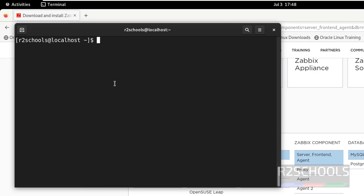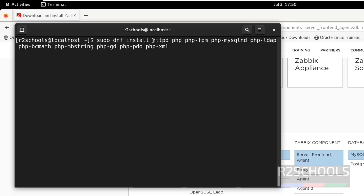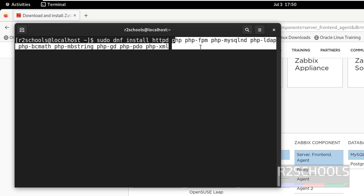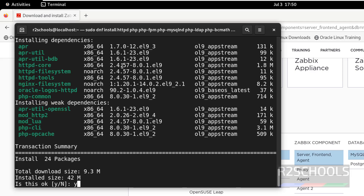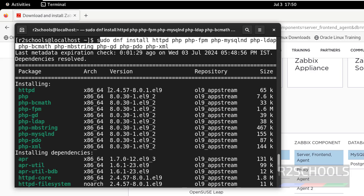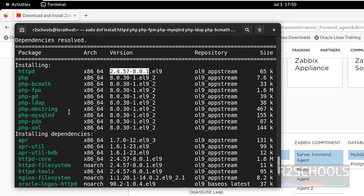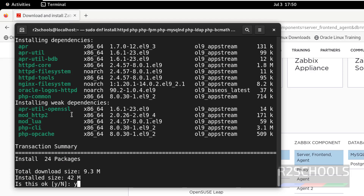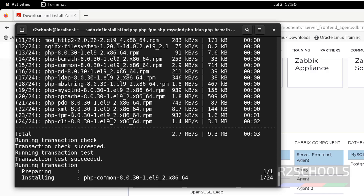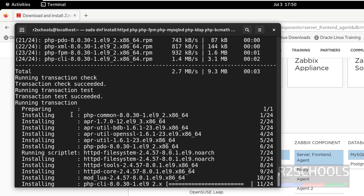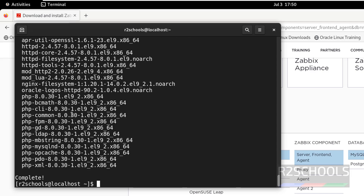Next, we have to install Apache (httpd) and PHP extensions. This is the command to install Apache and PHP extensions — I will keep this command in the video description. Hit Enter, type Y for confirmation. It is installing Apache version 2.4.x and the PHP packages.